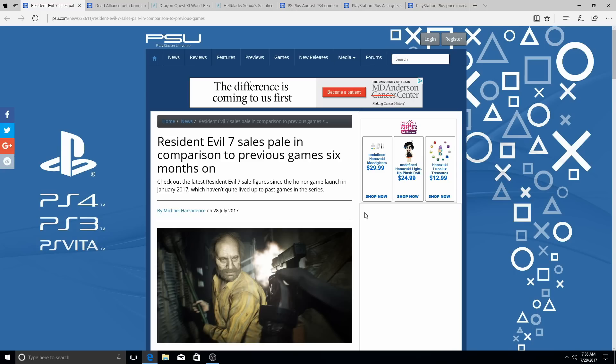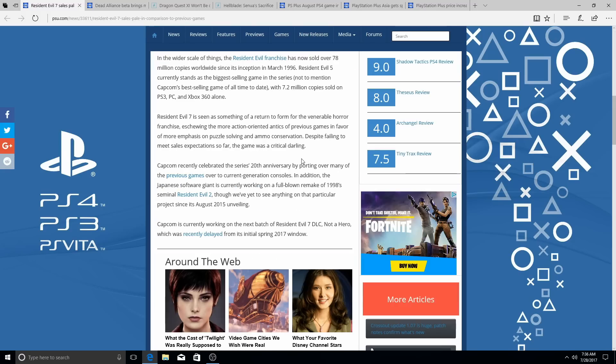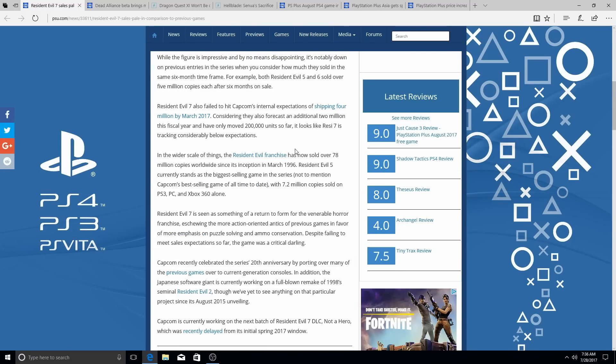Resident Evil 7 sales pale in comparison to the previous games six months on. Now, I'm not about to go ahead and get into this all the way, I'm going to link it in the description below, but it shows the figures.